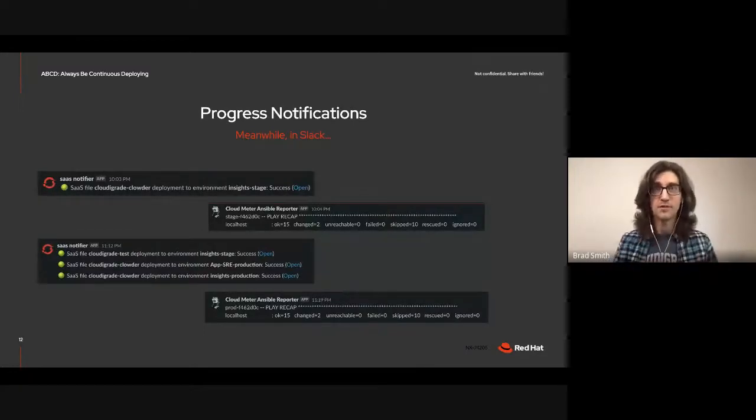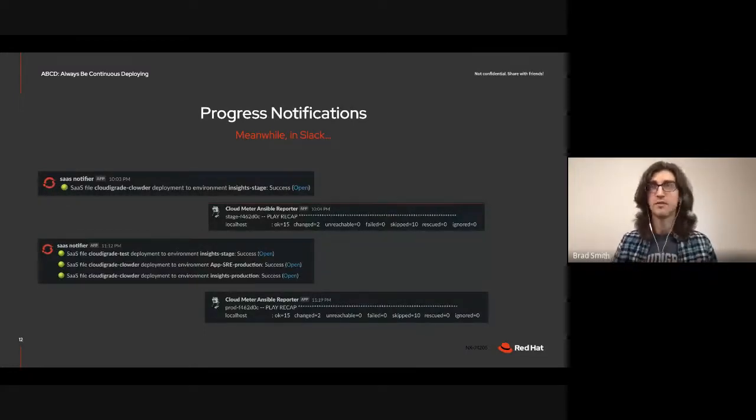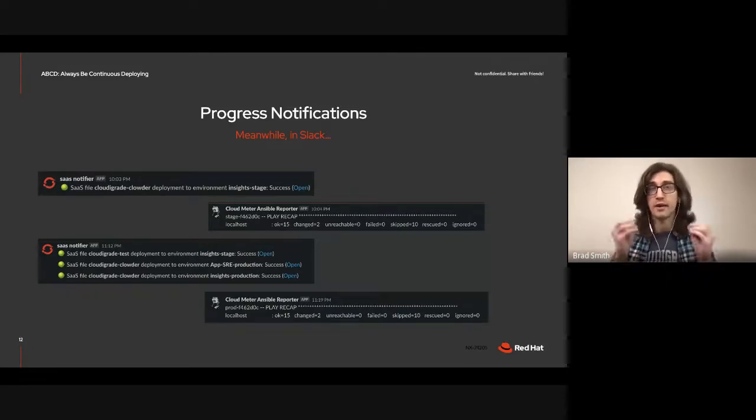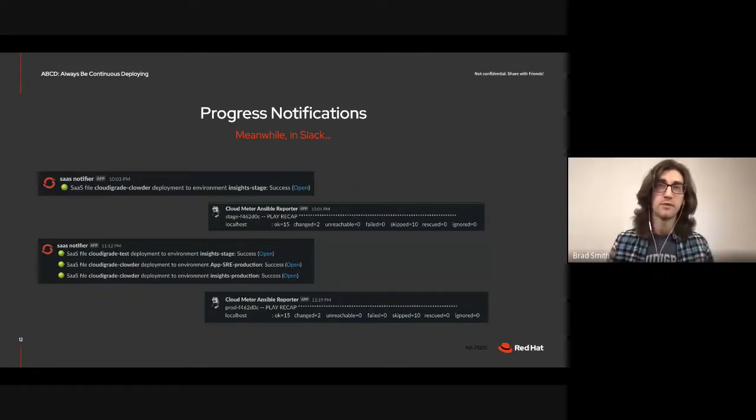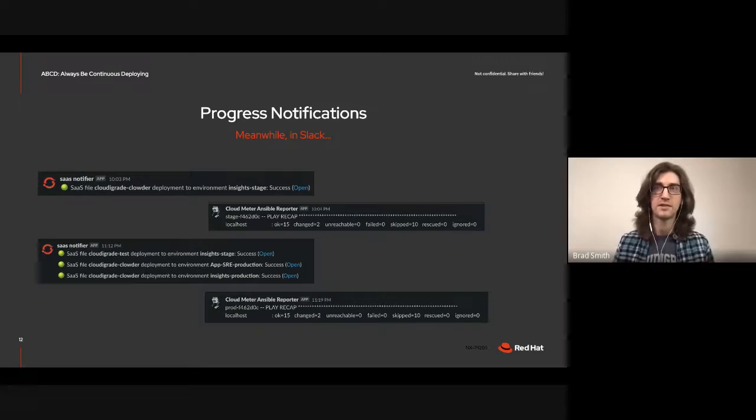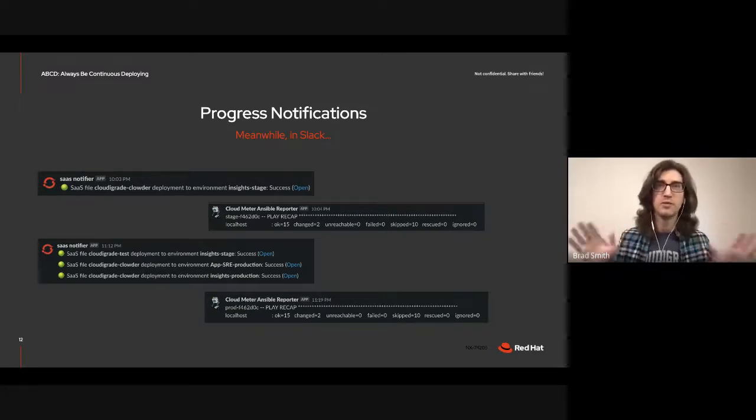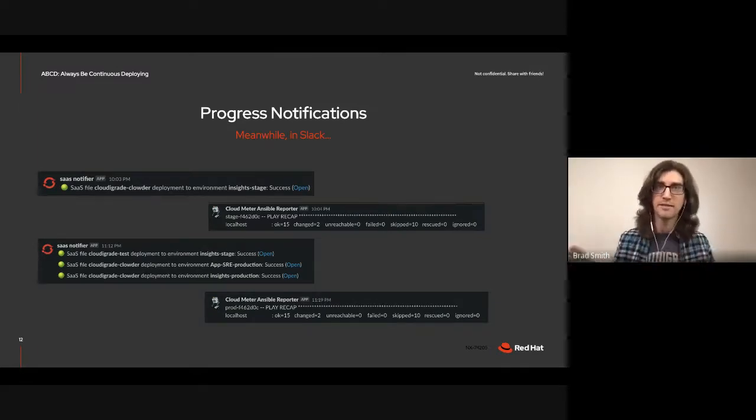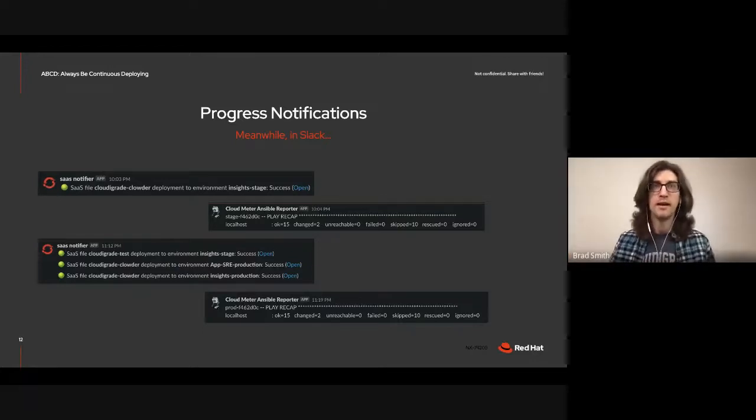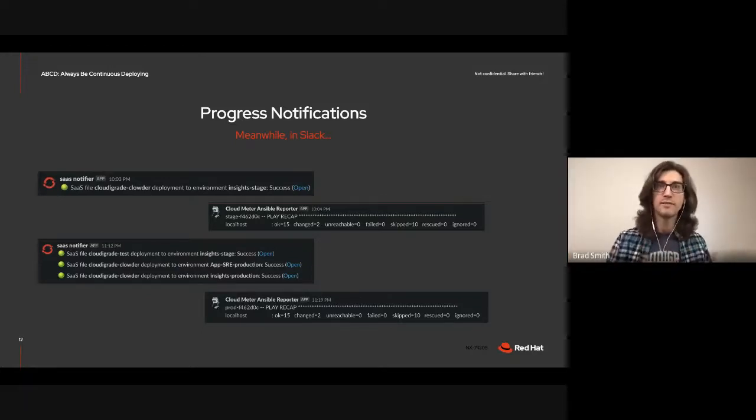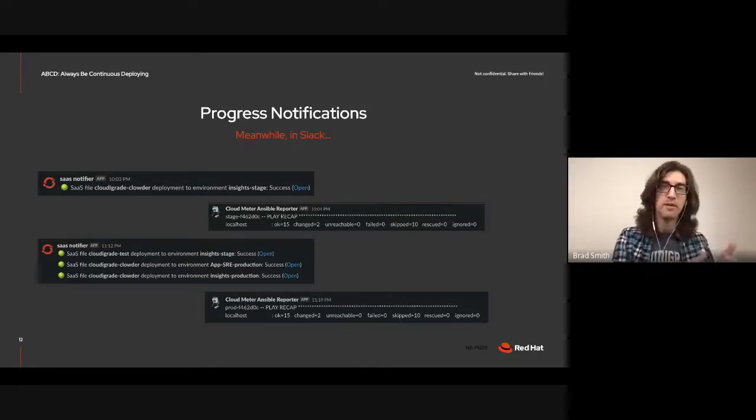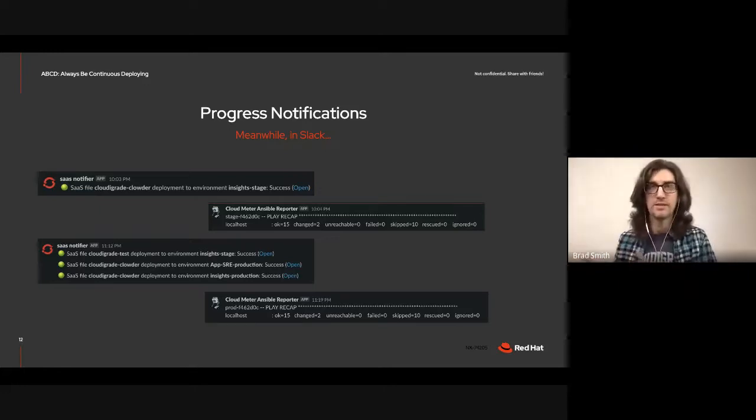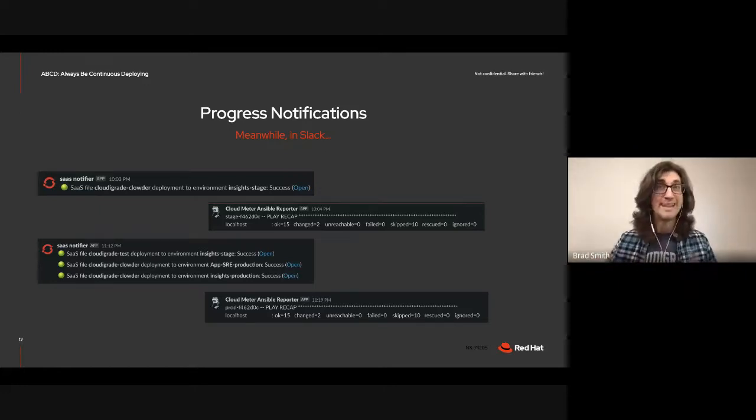When code lands on the main branch, one job builds tags and pushes our image up to Quay.io. Another deploys to stage. And as part of our deployment, it includes things like applying database migrations. And another job deploys a special short-lived pod to run IQE's smoke test against stage. And when that succeeds, the next step goes on to promote and deploy to prod and we're basically done.